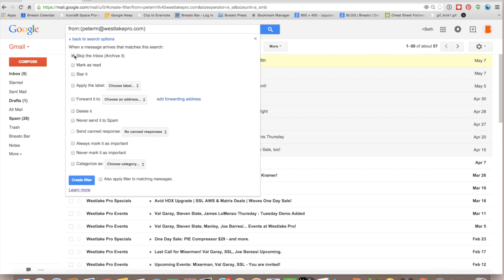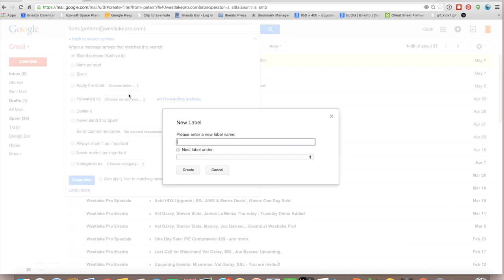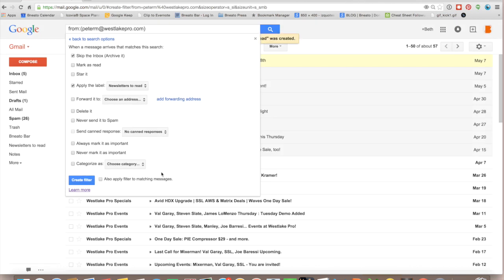So I want it to skip the email inbox, and I want to apply a label, and I need to make a new label, and I'm going to call it Newsletters to Read, and I'm just going to go ahead and create. It's also going to ask me down here to apply the filter to matching messages.